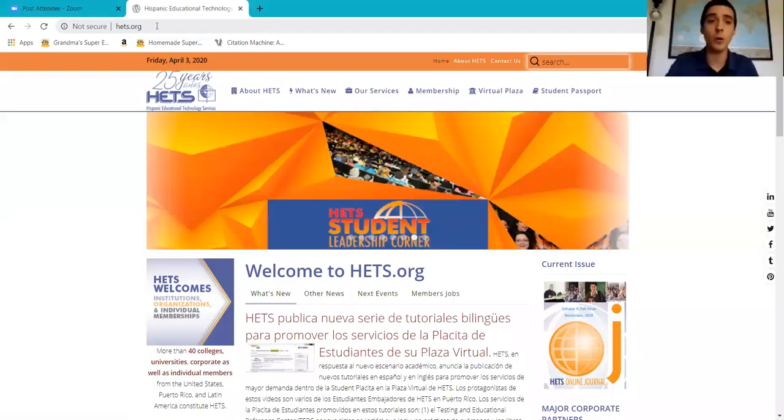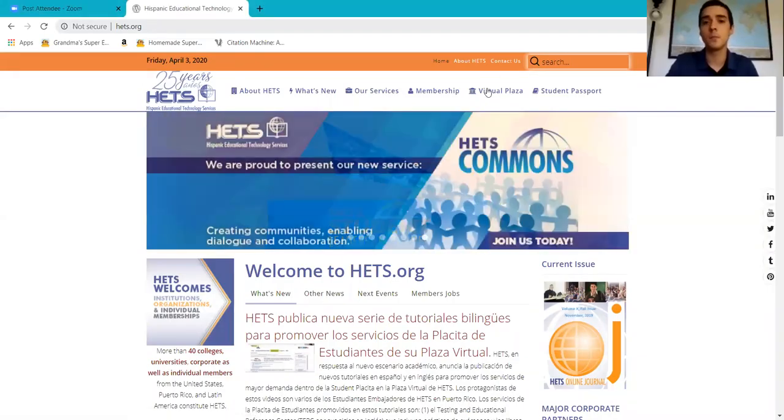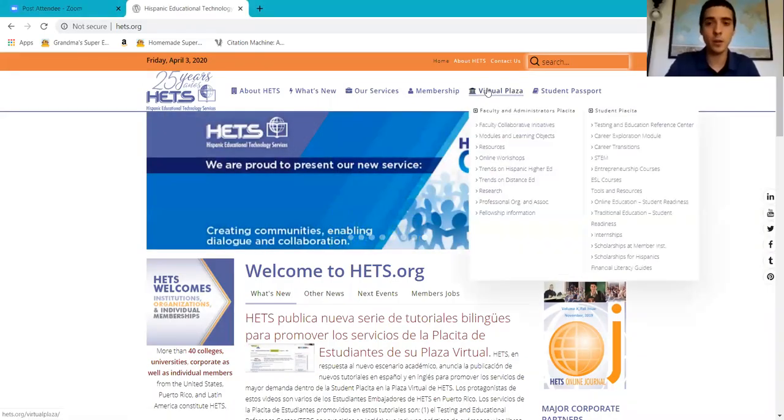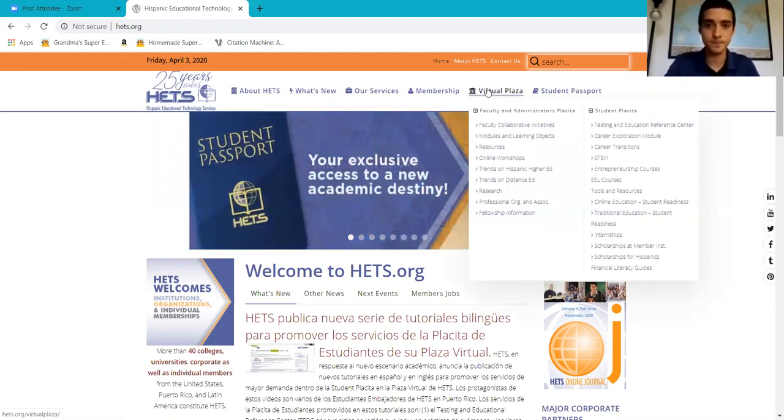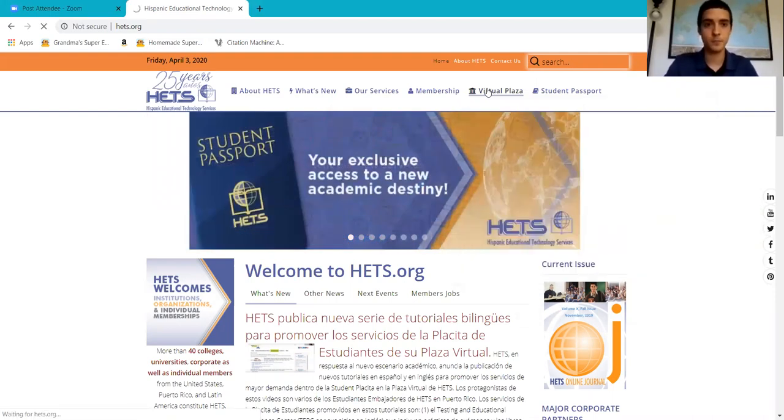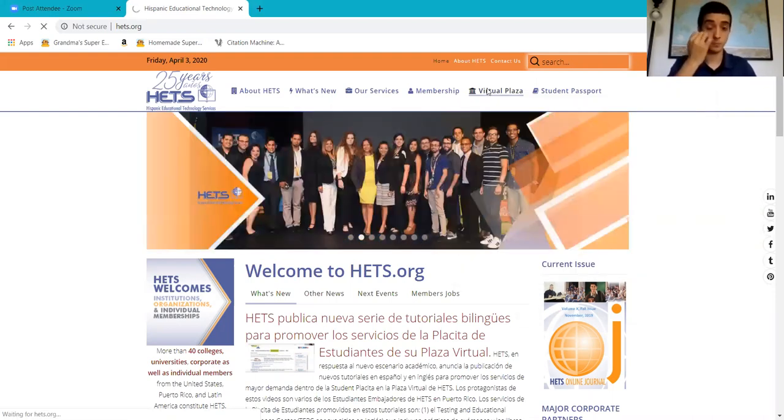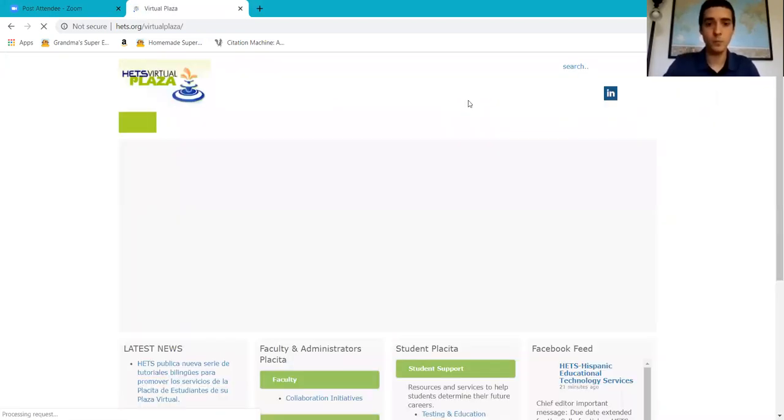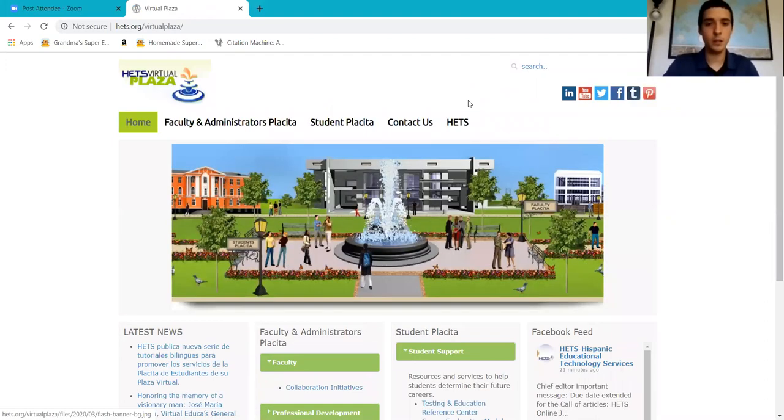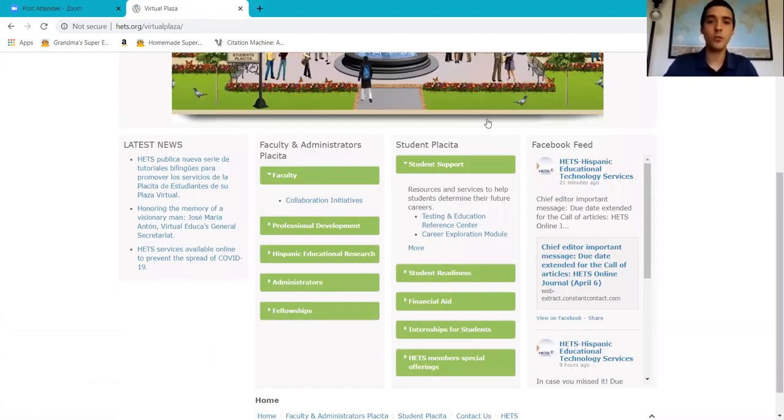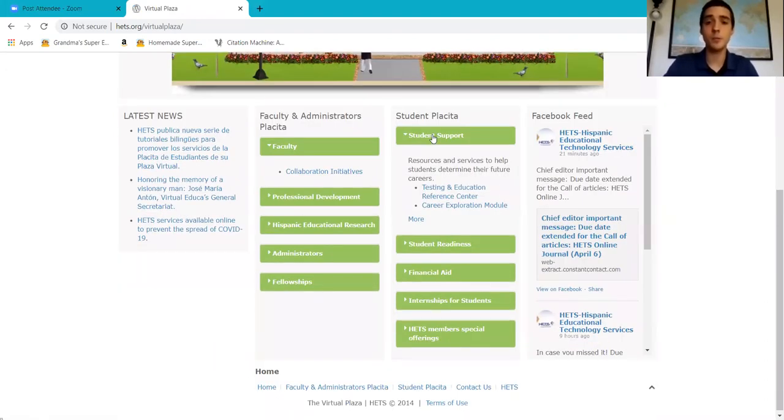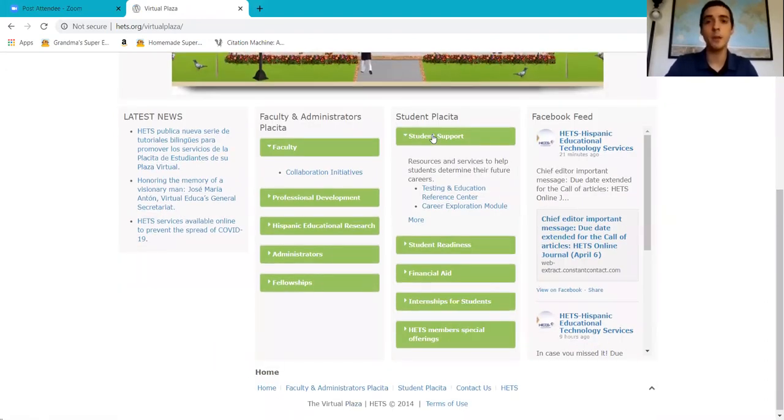We are going to open up a web browser and go to HETS.org. Once here we're going to press on the virtual plaza and find the student support tab.